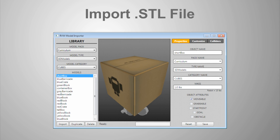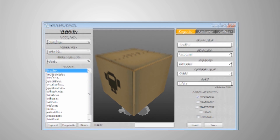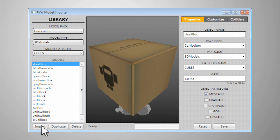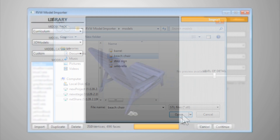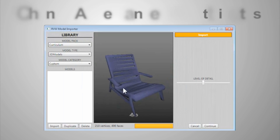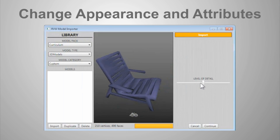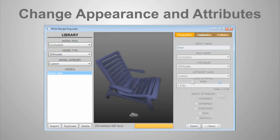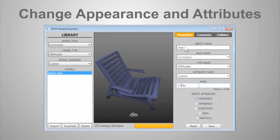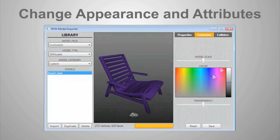At the bottom of the Model Importer, click on Import again to search for your STL file. The Model Importer gives the user the ability to change the physical appearance and attributes of the model.